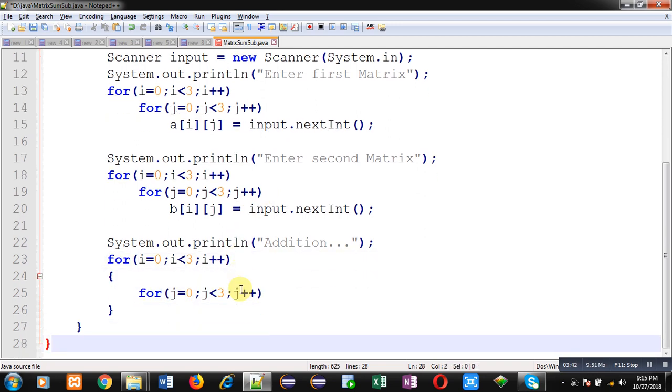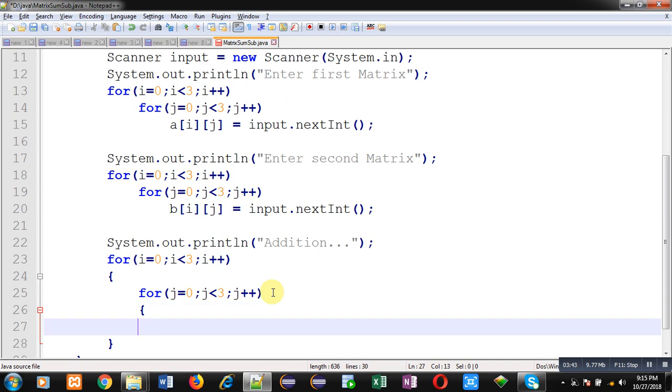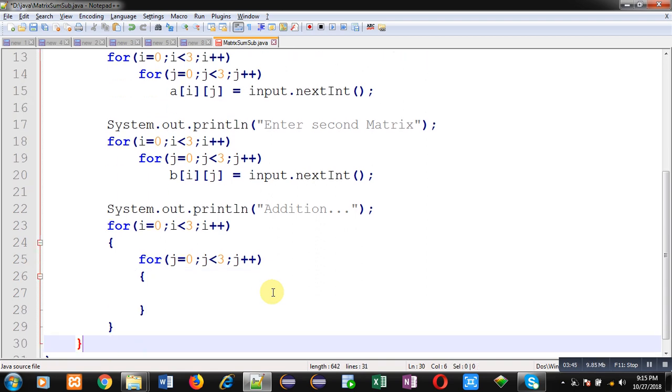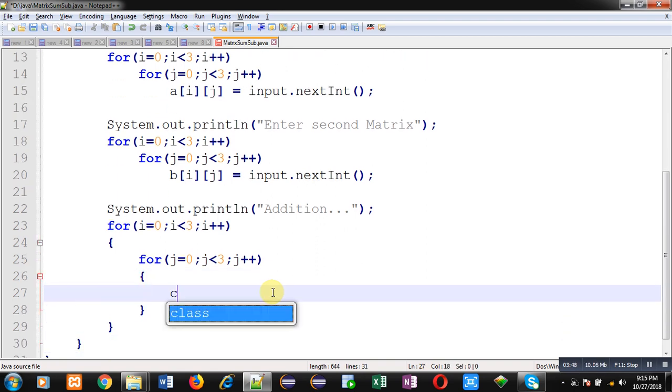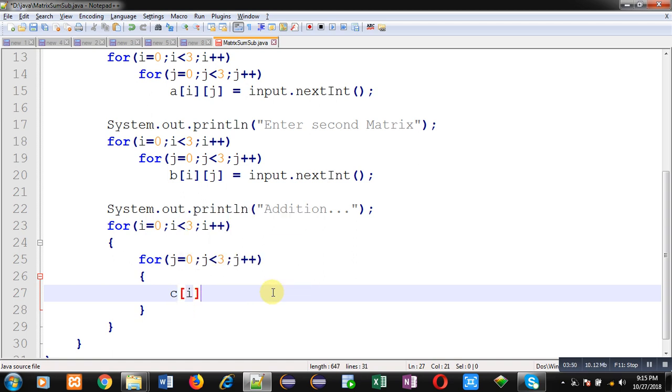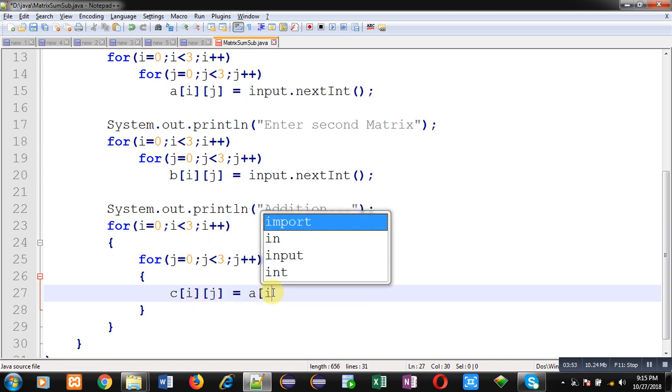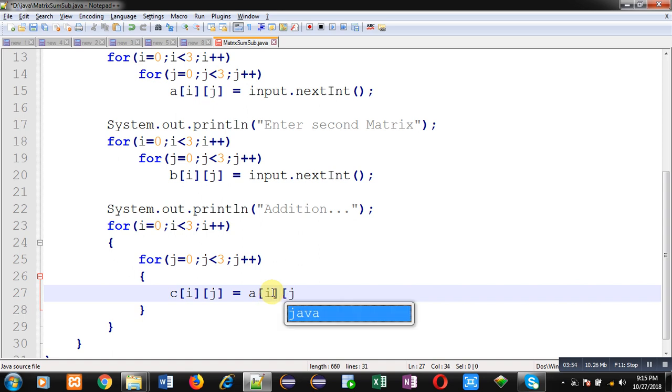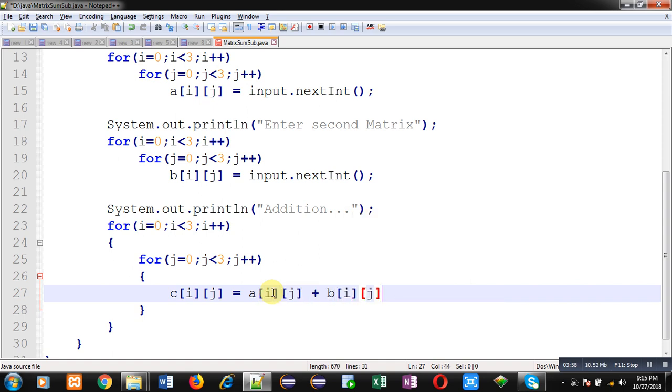Inside this j loop, I am going to perform addition. So c[i][j] equals to a[i][j] plus b[i][j]. This is addition of A and B matrix and the result is assigned into C. Now I am going to print this on output screen.